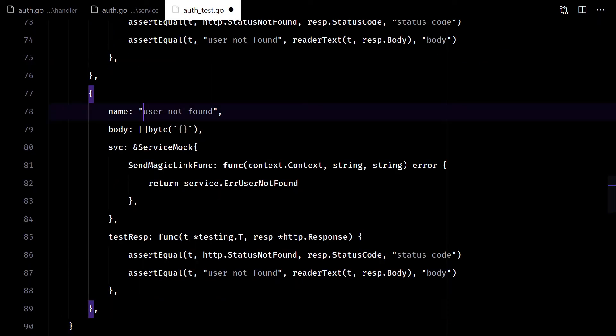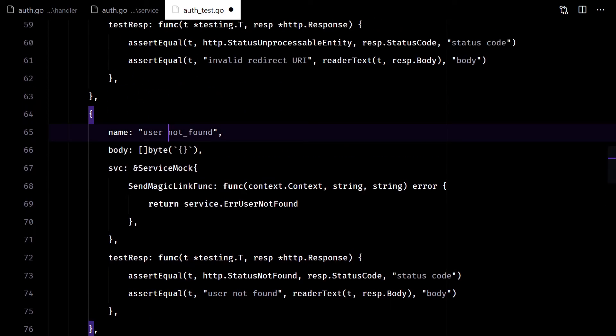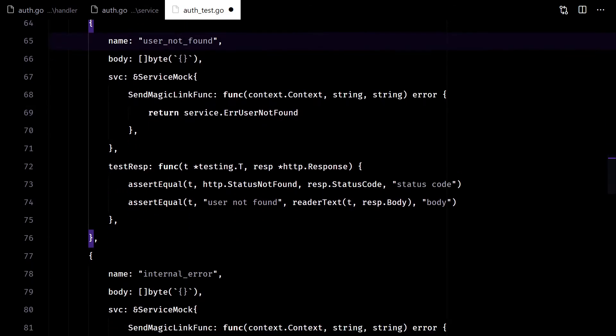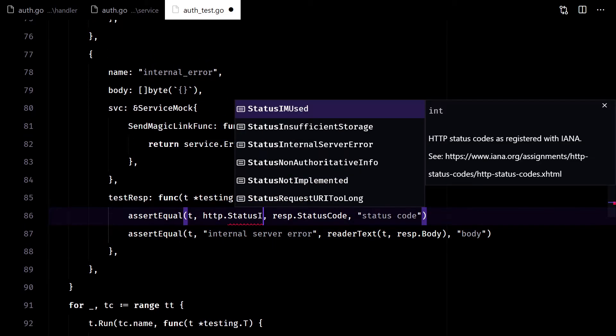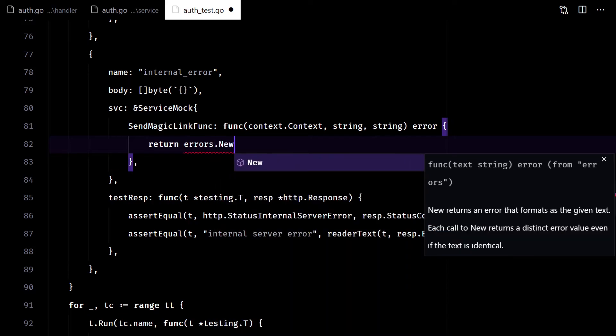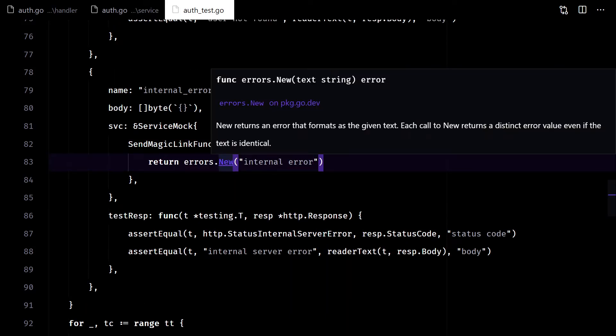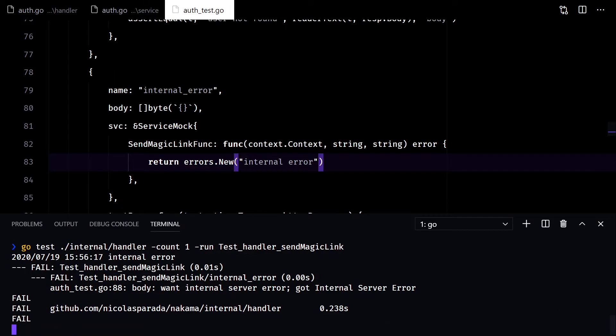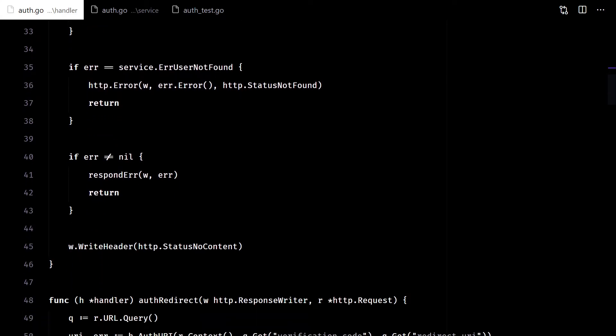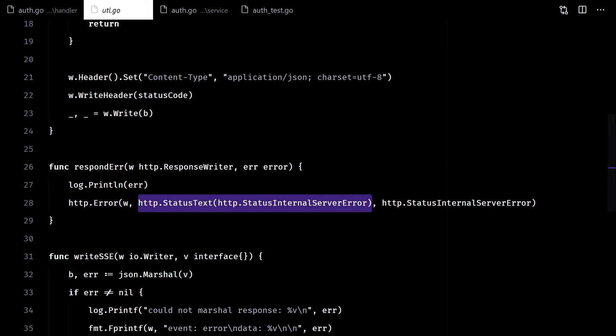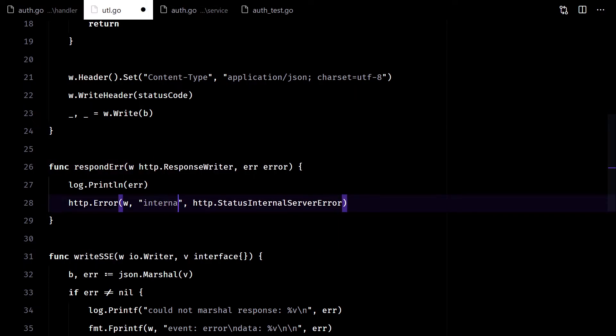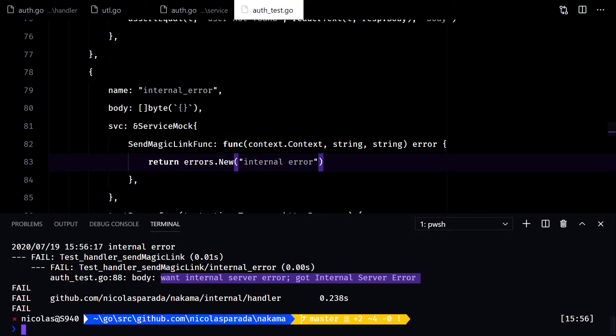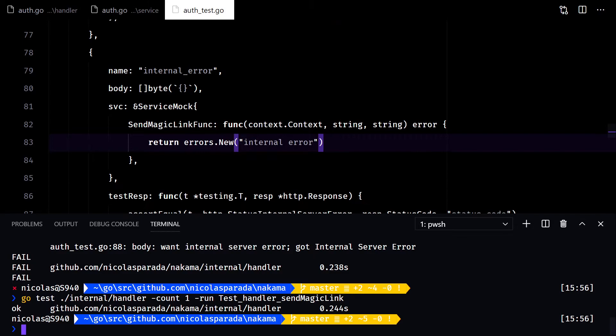Let's continue with user not found. There are no more errors, just the internal ones. It failed, because casing. There, fixed.